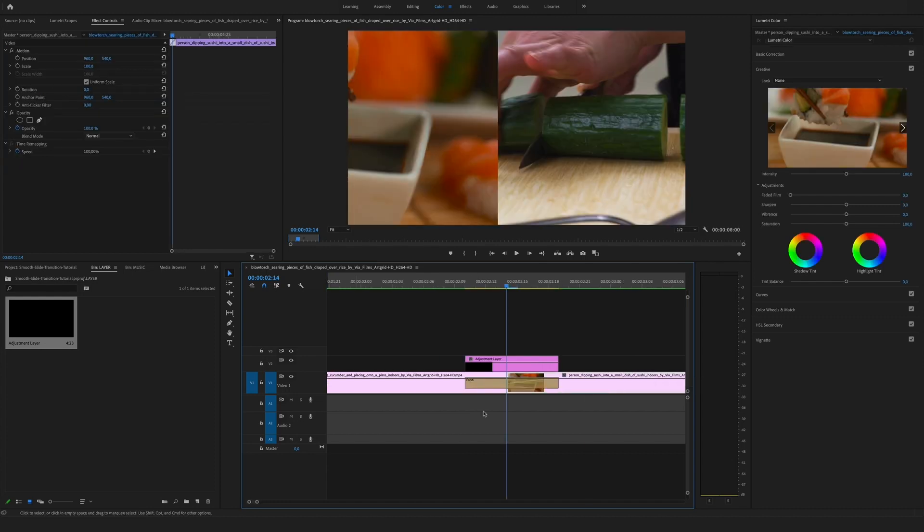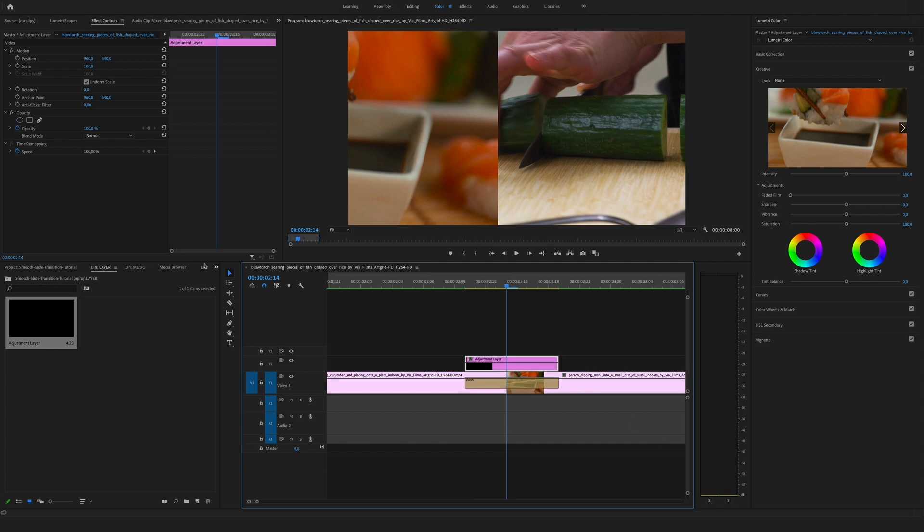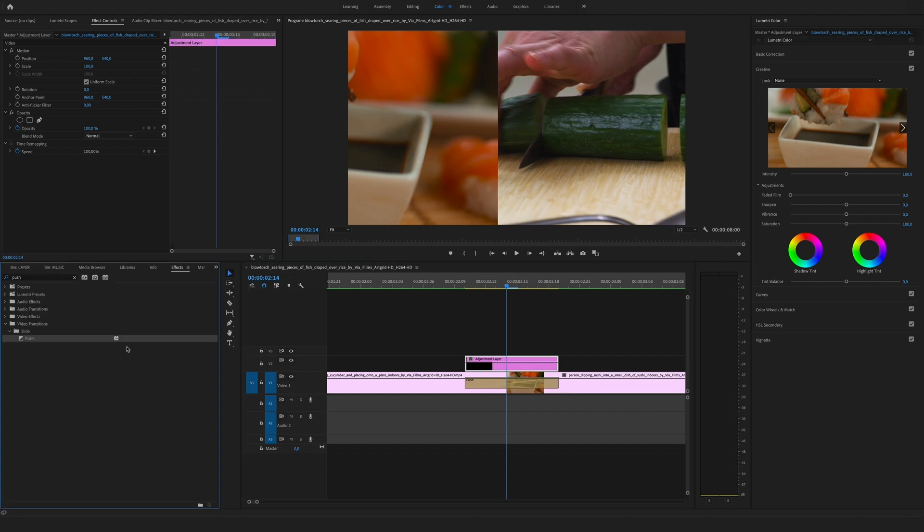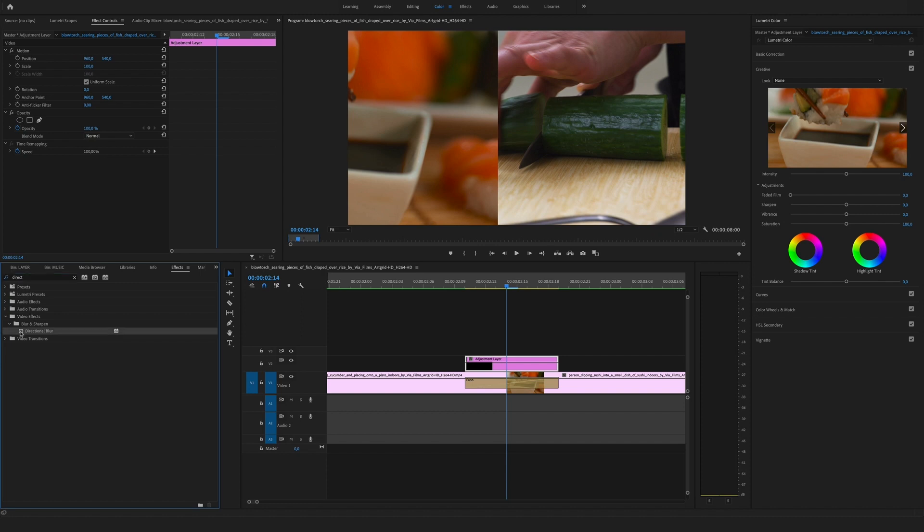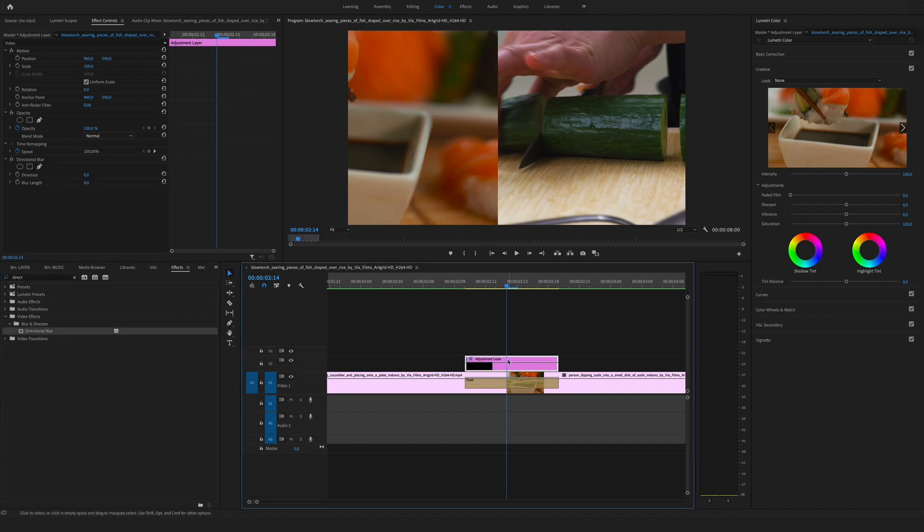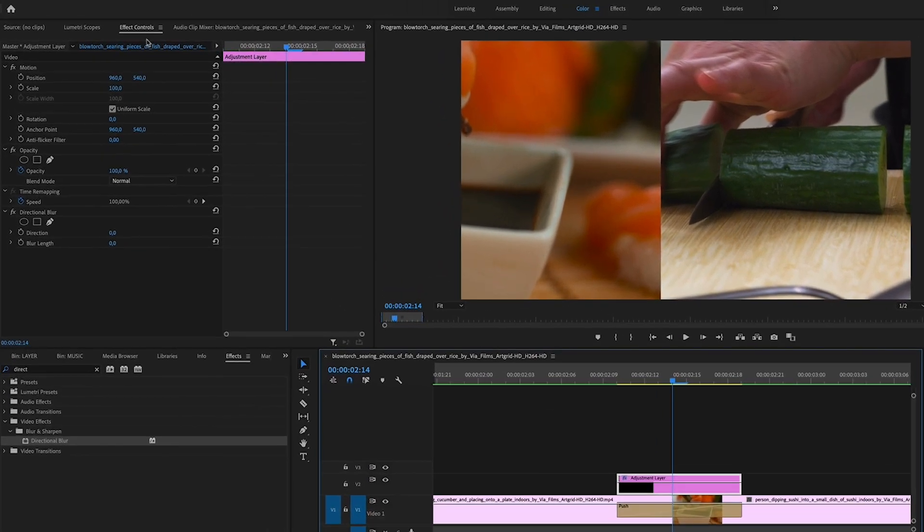It is important to bring the cursor in the middle of the two clips. Click on the adjustment layer again, go to the effects panel and search for the directional blur. Drag and drop the directional blur to the adjustment layer. Go to the effect controls.